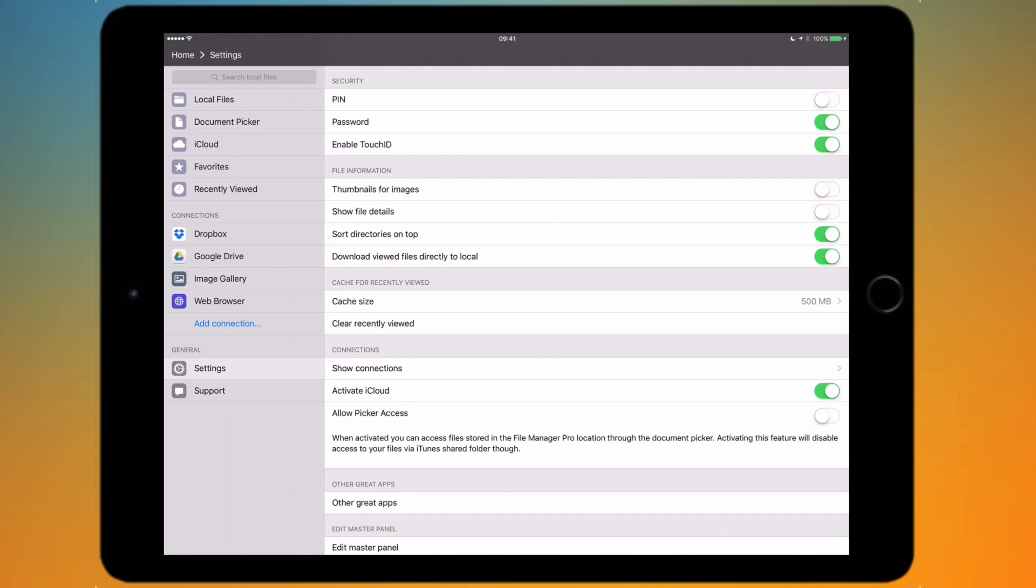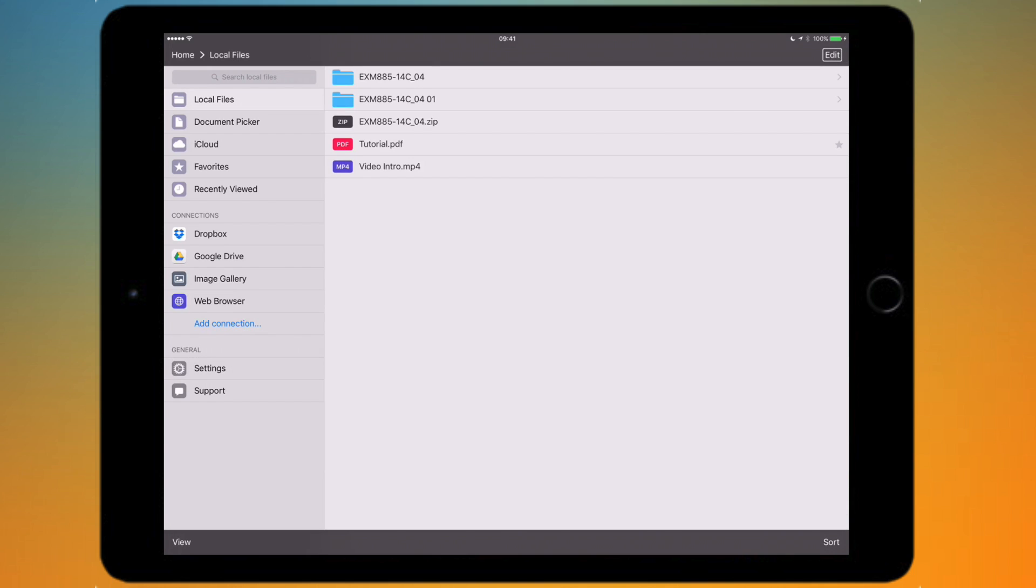Underneath that there's file information so you can show thumbnails for images. When this is turned on, next to any image names or any document names you'll actually see a small preview of the actual file, which is basically the thumbnail.